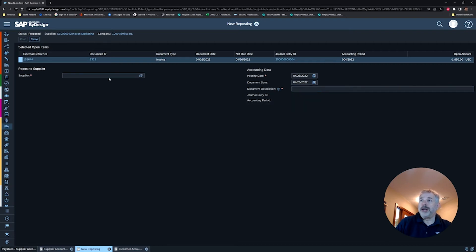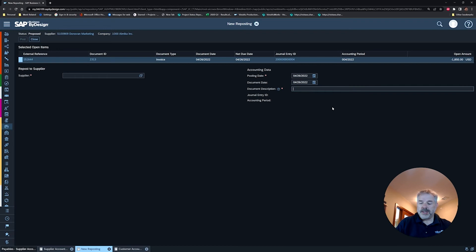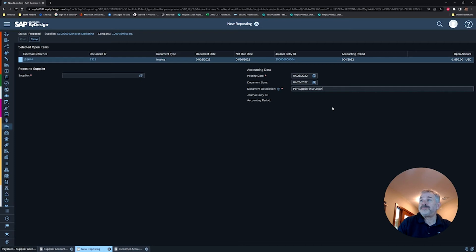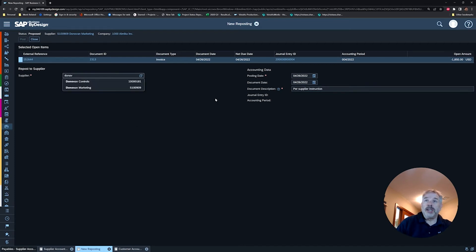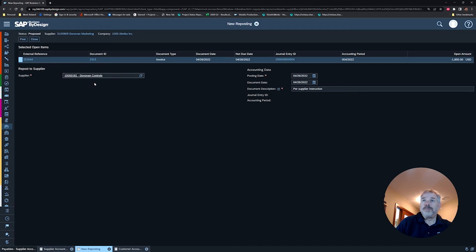A little tip here: put in your description first—that seems to work better. So I'm just going to say 'per supplier instruction.' And for my new supplier, I'm going to choose my Donovan Controls. Then I'm going to use the Post button.